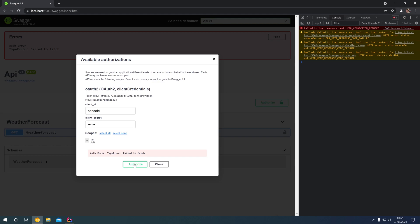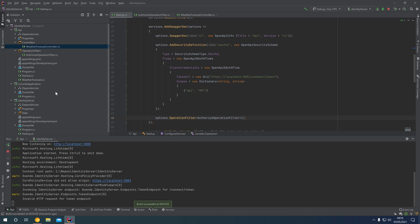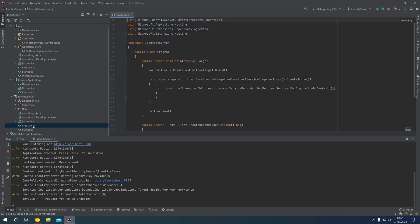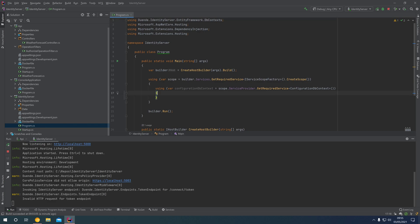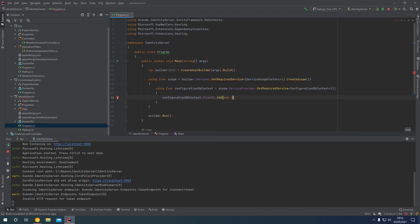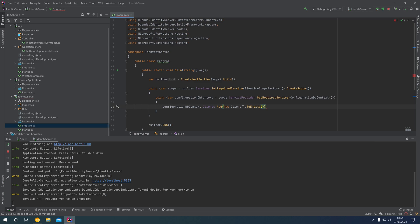Spinning up the identity server and attempting authorization again — we now get a CORS error. That's because the Swagger UI is running in JavaScript and needs to be registered as a CORS origin within our identity server. Coming back into our IDE, we go down to our identity server. Inside our program class we have a configuration DB context. We say configurationDbContext.Clients.Add and add a new client for our Swagger UI, calling .ToEntity() to convert it to a database entity, then .SaveChanges().